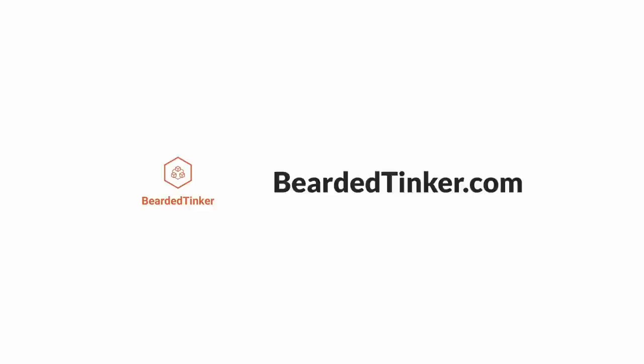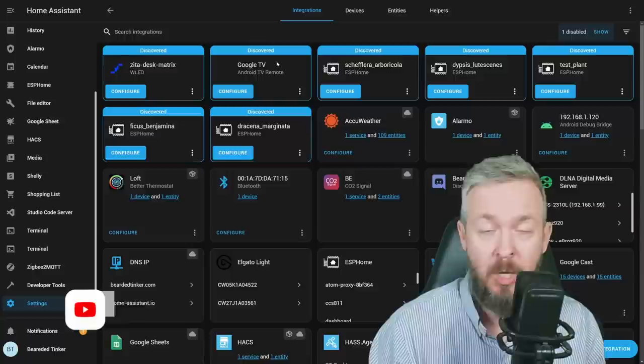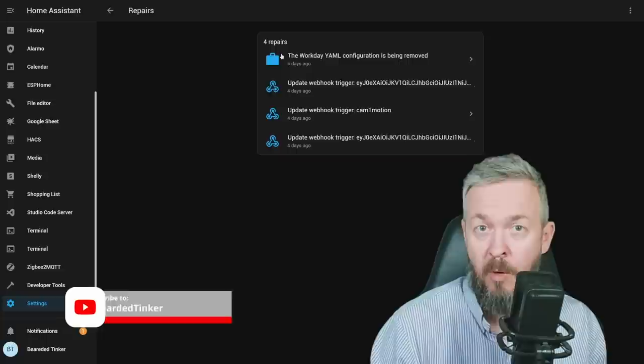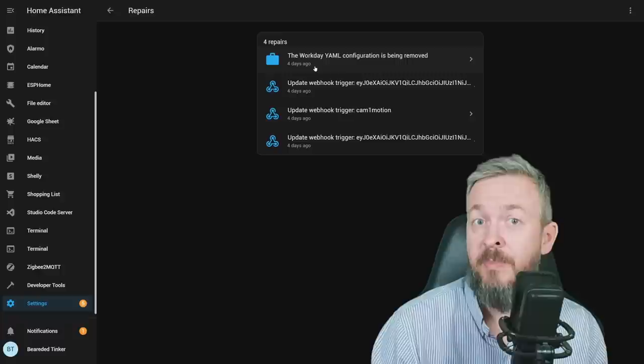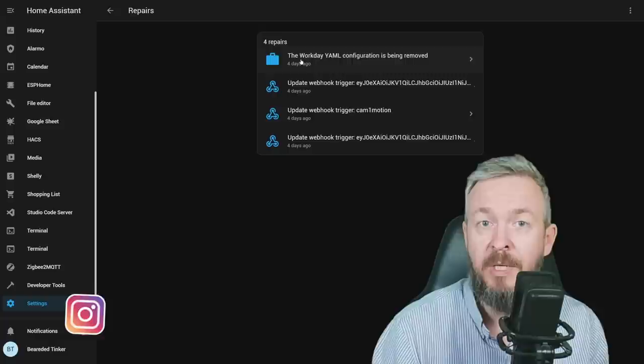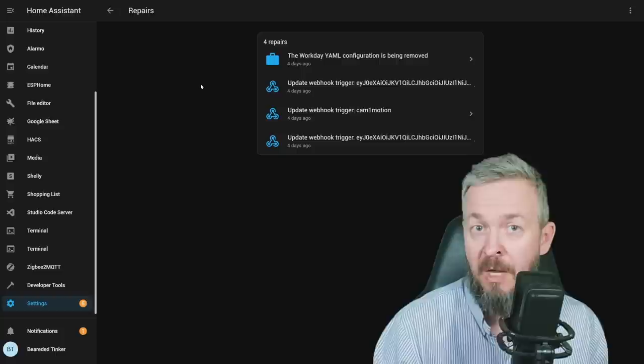While the latest release of Home Assistant does bring some changes, for example, we now also have Android TV remote, webhooks can be categorized to be externally or internally available, workday YAML has been removed and so has been the coronavirus integration. No, we are not going to talk about them. Instead, we will look at the voice functionality of Home Assistant and how you can control your Home Assistant via three different methods.